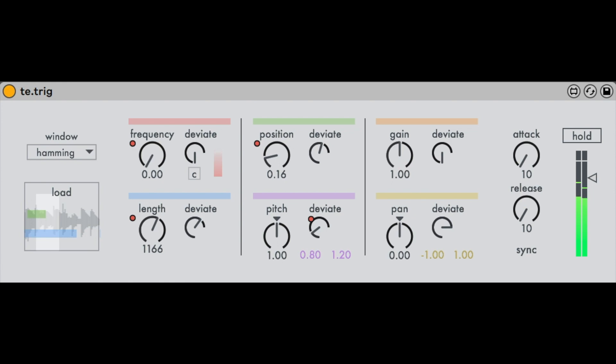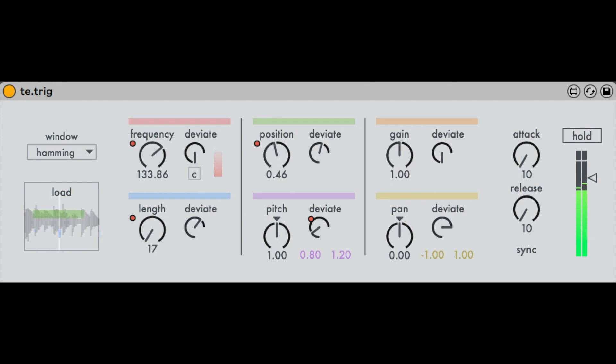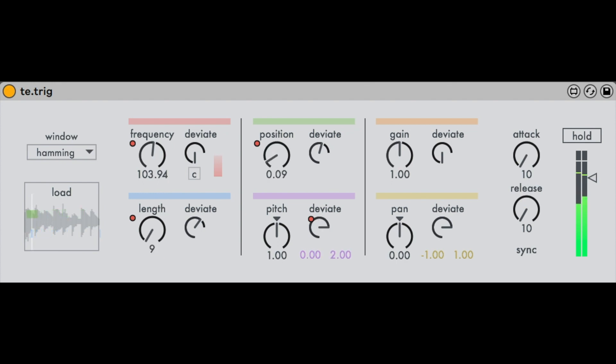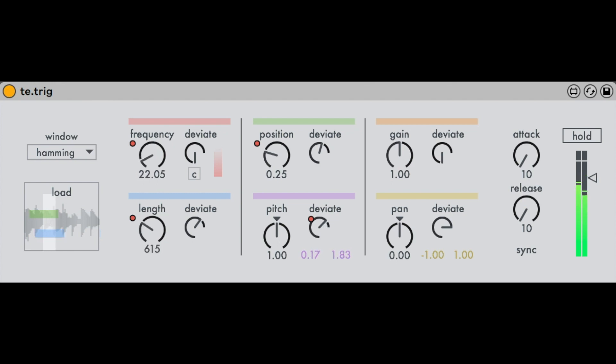Trig is a polyphonic granular sampler that processes pre-recorded audio material in the form of synchronous and asynchronous granular synthesis. While there are many great devices that include additional features besides the typical granular synthesis functions and often have a graphical user interface, this device is deliberately kept very simple and works mainly with the basic parameters that are relevant for granular synthesis.